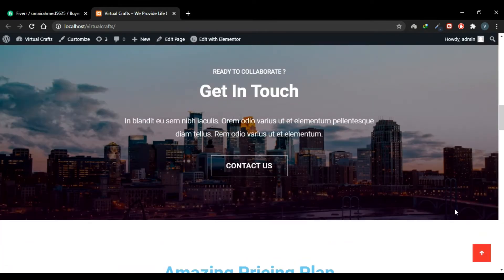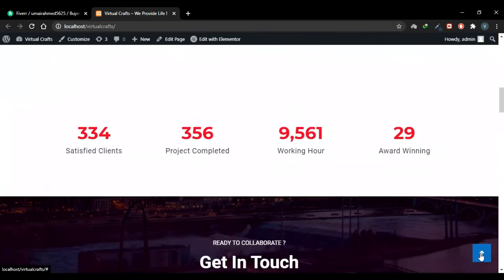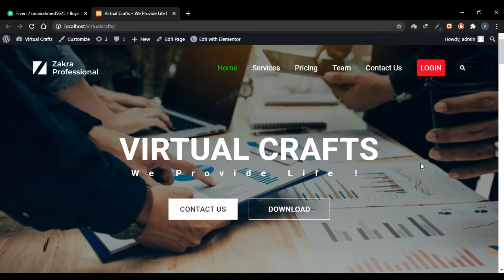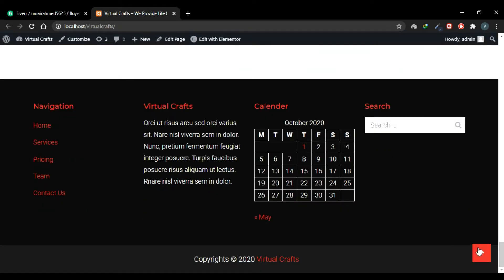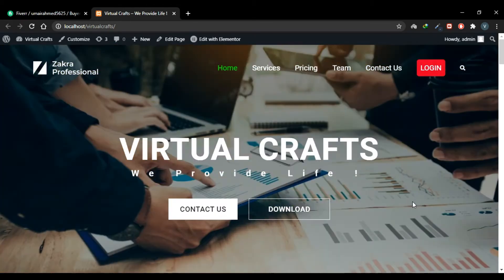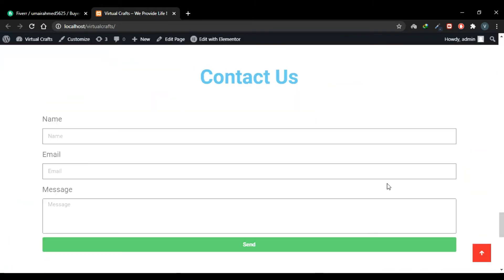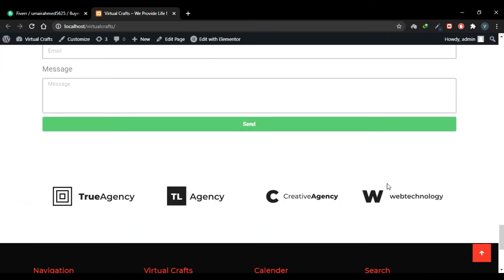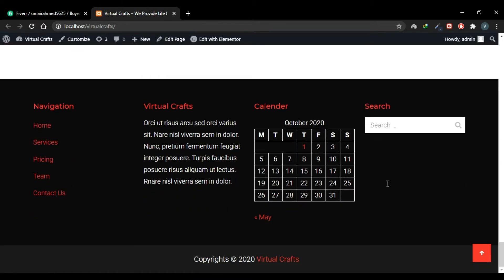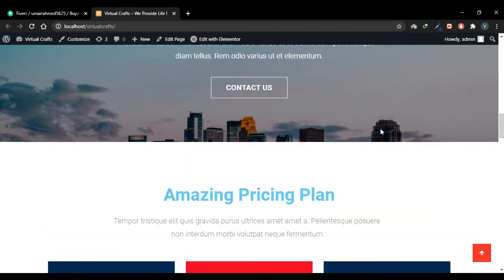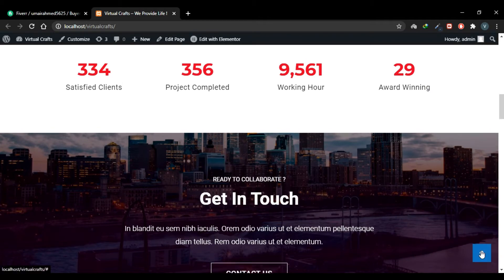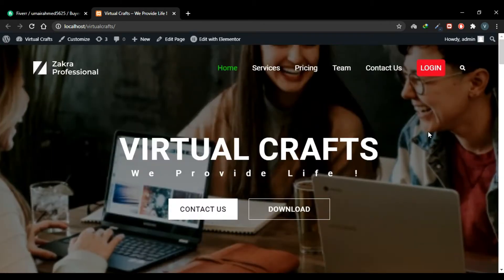Scroll down and no matter at what point of your website you are, when you click this button it will take you back to the top. So if your website has long pages and you want to provide your visitors an easy way to scroll back to the top, simply create a back-to-top button and they won't have to scroll all the way — they'll just click the button and it will automatically take them to the top.